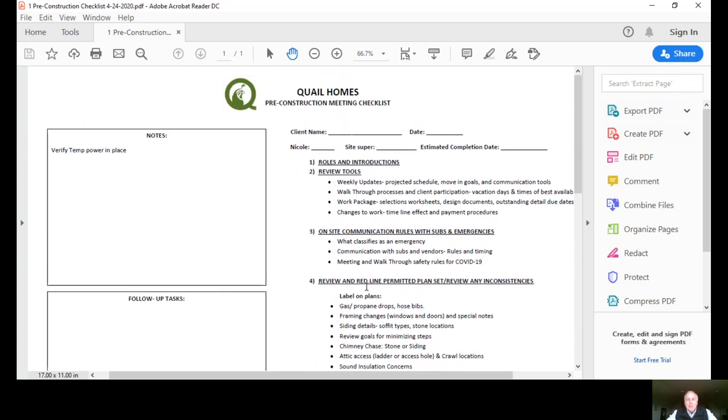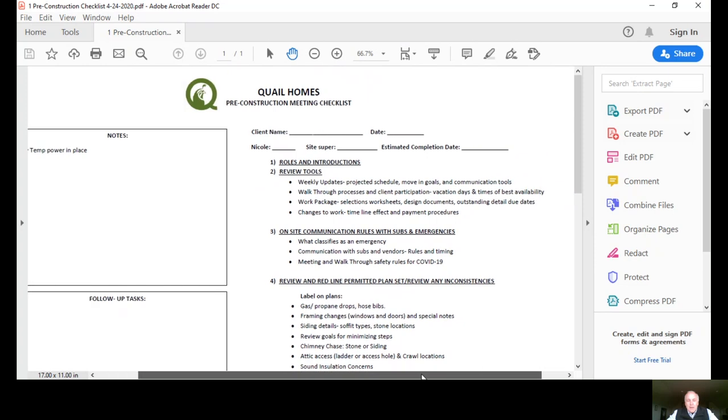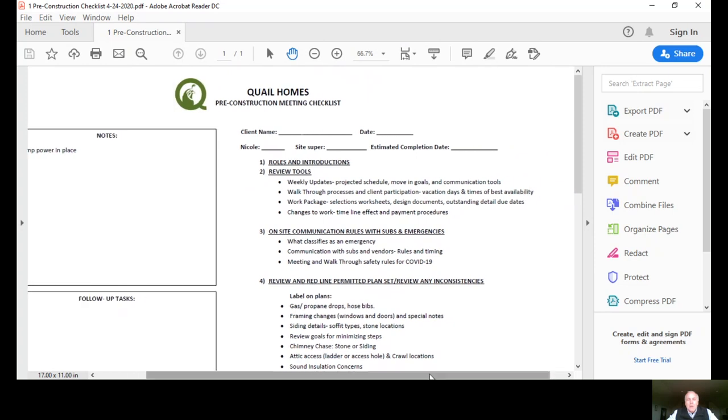A pre-construction meeting is really when the permits come back from the municipality and we're ready to start the home. There's a lot of desire to get going by all parties and we want to make sure we cross our T's and dot our I's before we start. We really want to get everything that we know from you documented so when we start the job it's very clean, organized and processed really well.